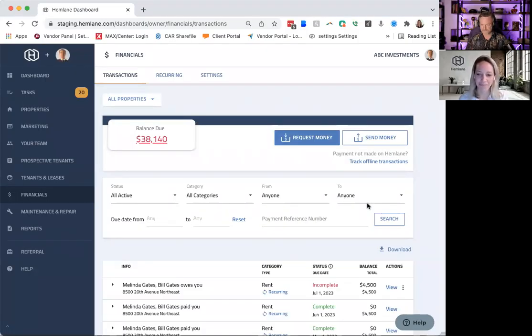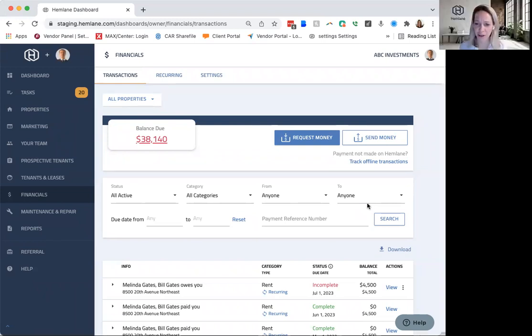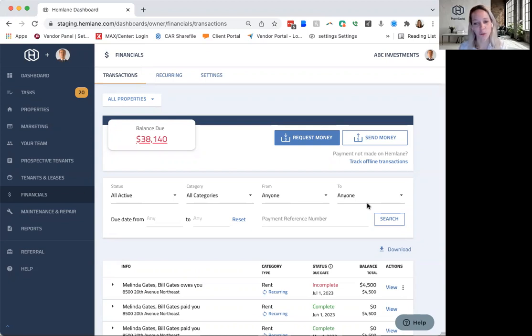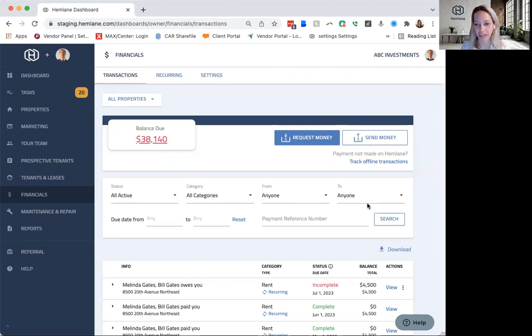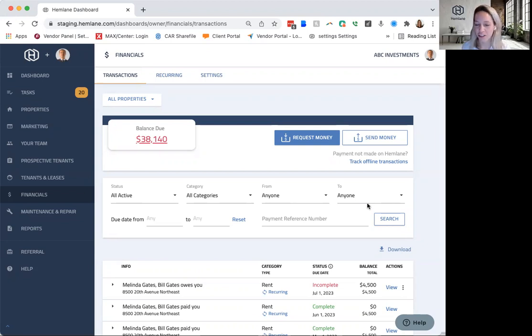Yeah, let me show you that. So just to kind of give a quick overview of Hemlane, we are an all-in-one property management platform, doing everything from finding and placing a qualified tenant, because we do the background and credit check, all the way to the day-to-day management, from rent collection, repair coordination, etc.